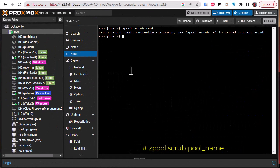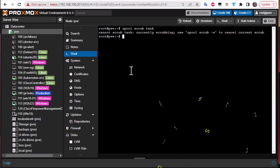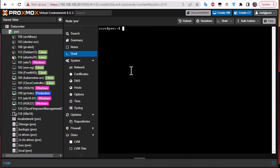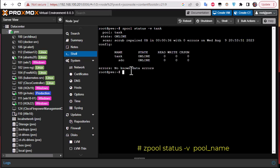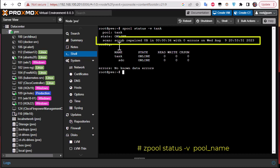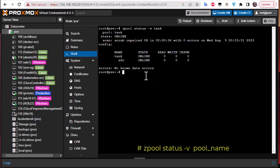So in order to see the current health status we use another command: zpool status -v and the pool name in order to see the current health status. Here you can see the scan scrub repaired zero bytes within with zero errors, so it doesn't find any errors. And the most interesting output is this one here: errors no known data errors.